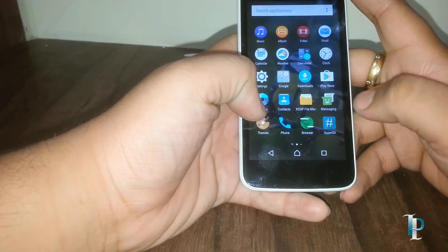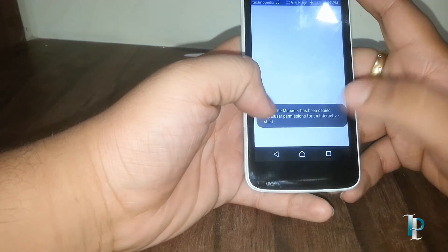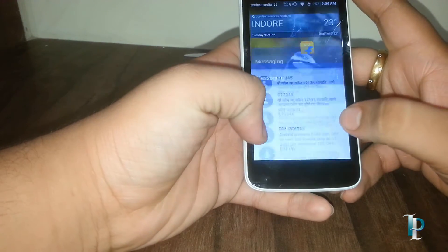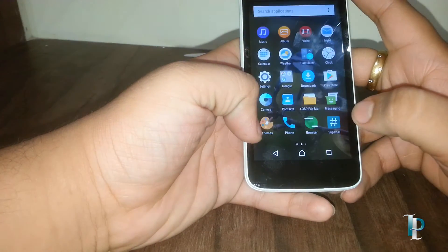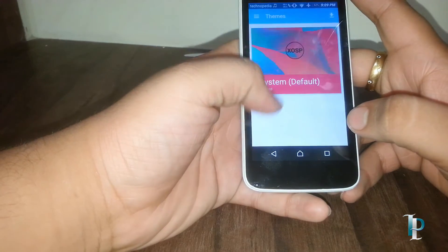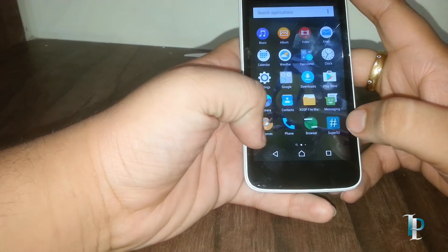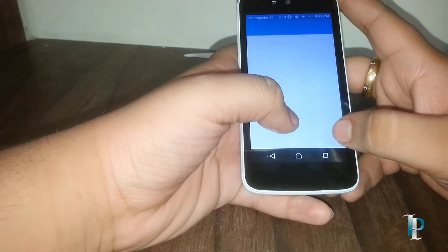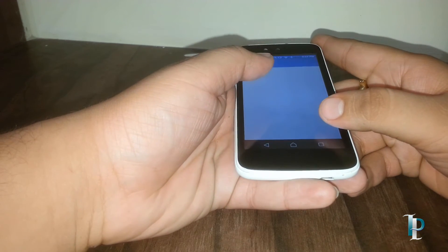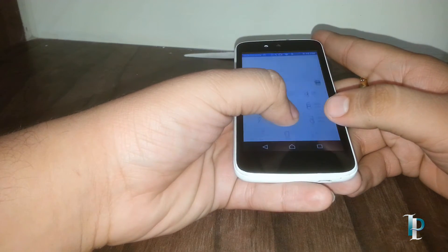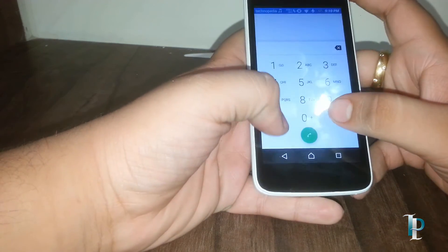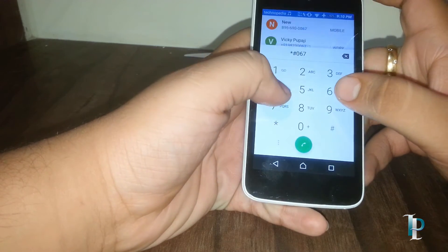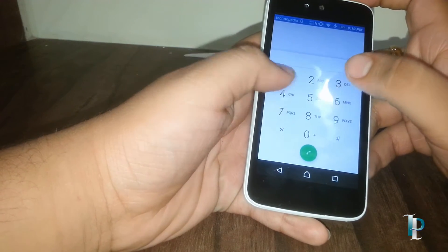Currently the file manager has been denied the super user permission, that's why it was not opening. Here is the dialer app, it's on stock. As you can see, no problems with it.